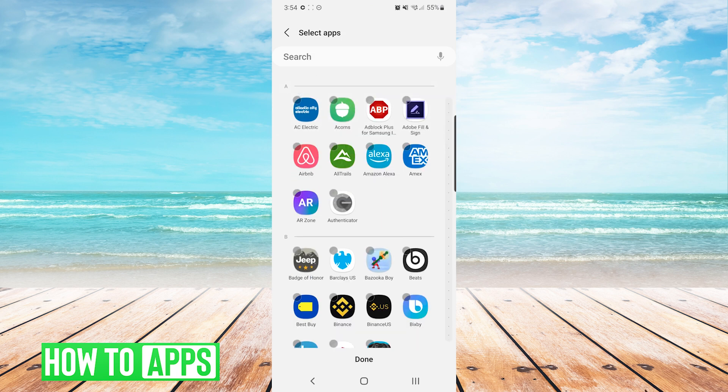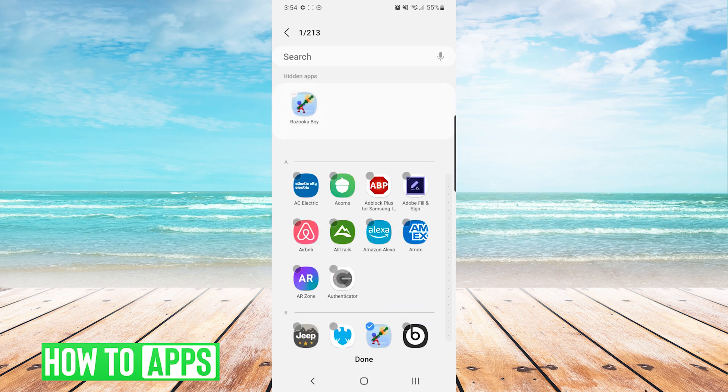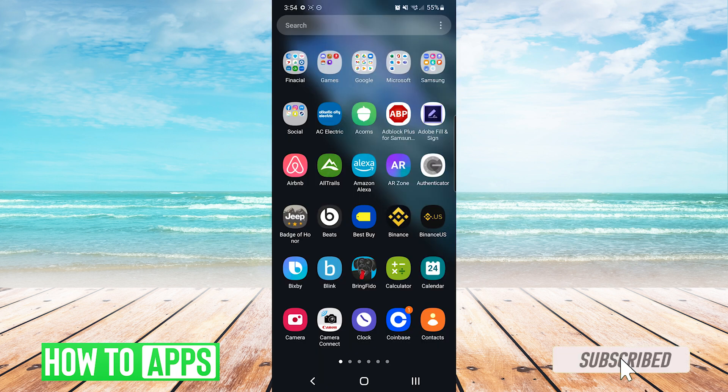From here you'll just go through the list and select all of your games. You can see I will select Bazooka Boy and now I'll press done at the bottom.